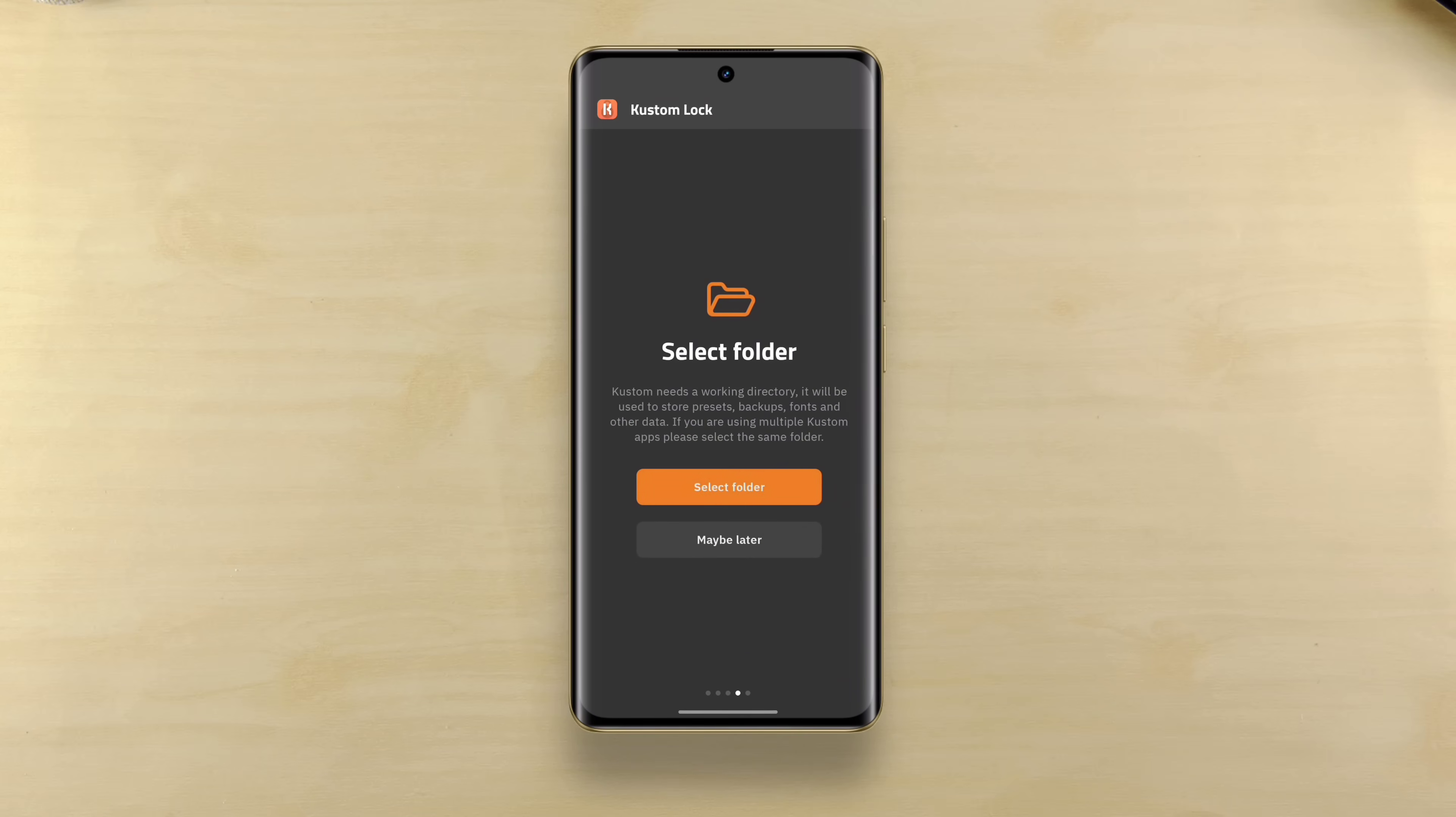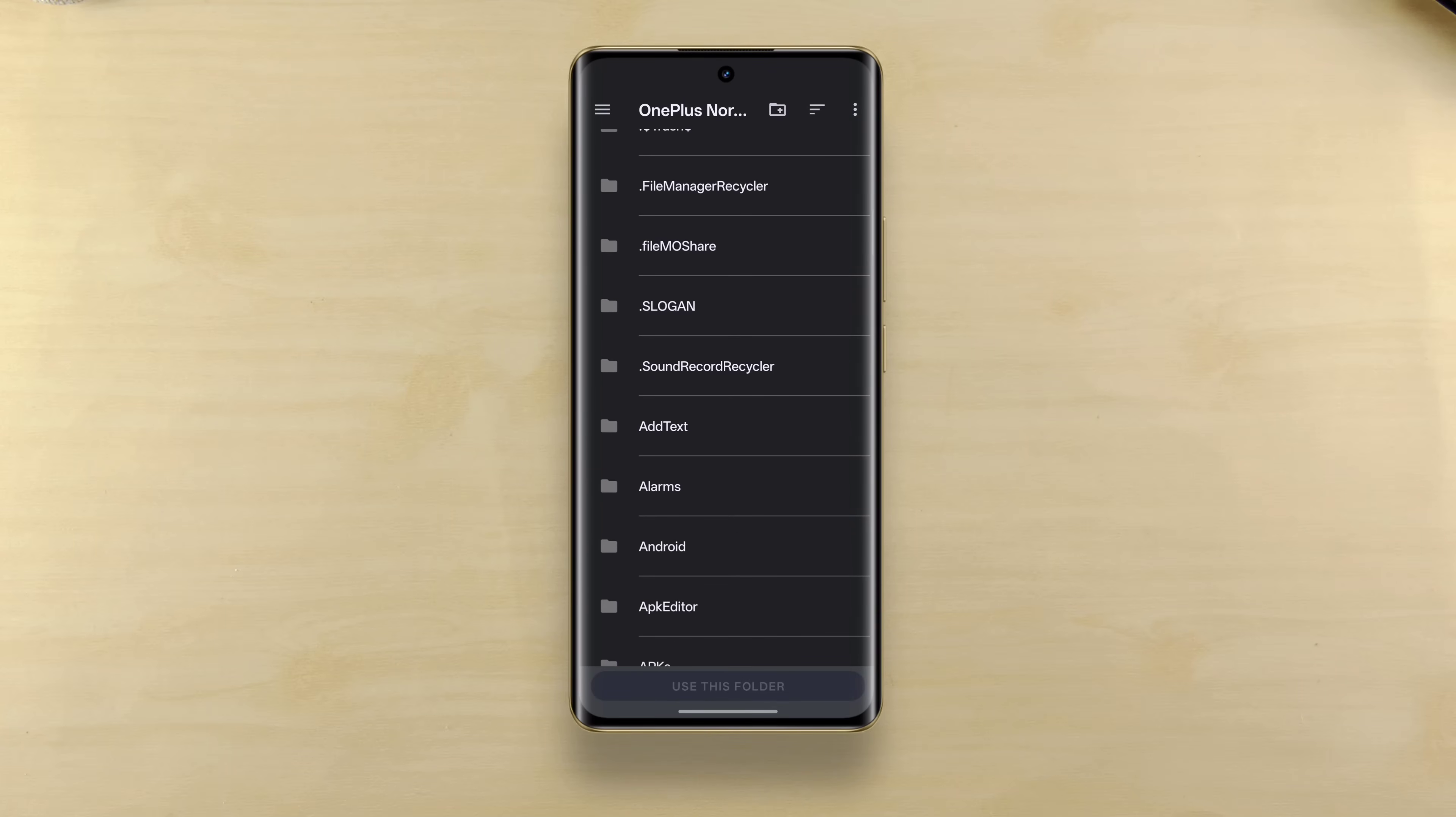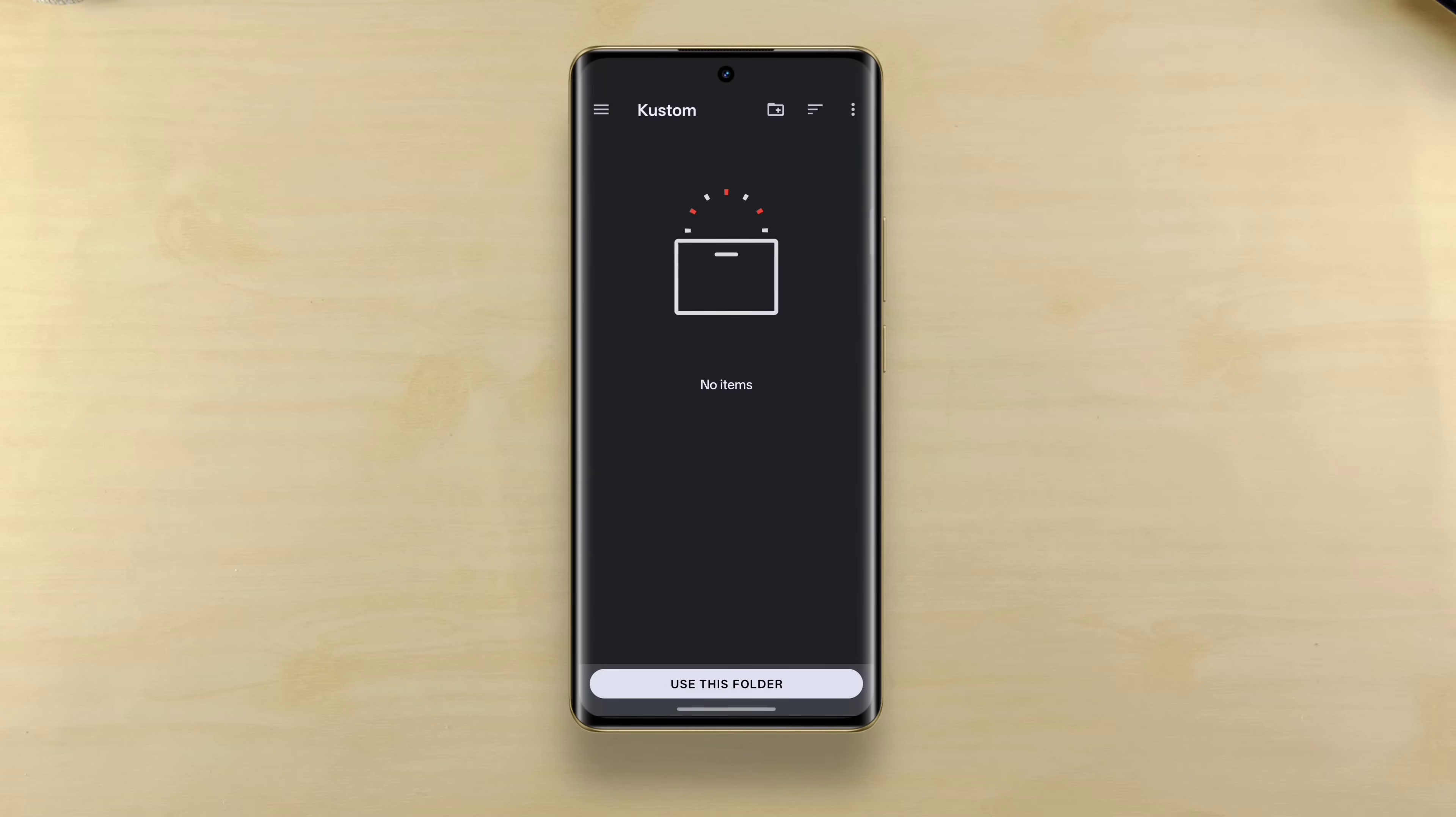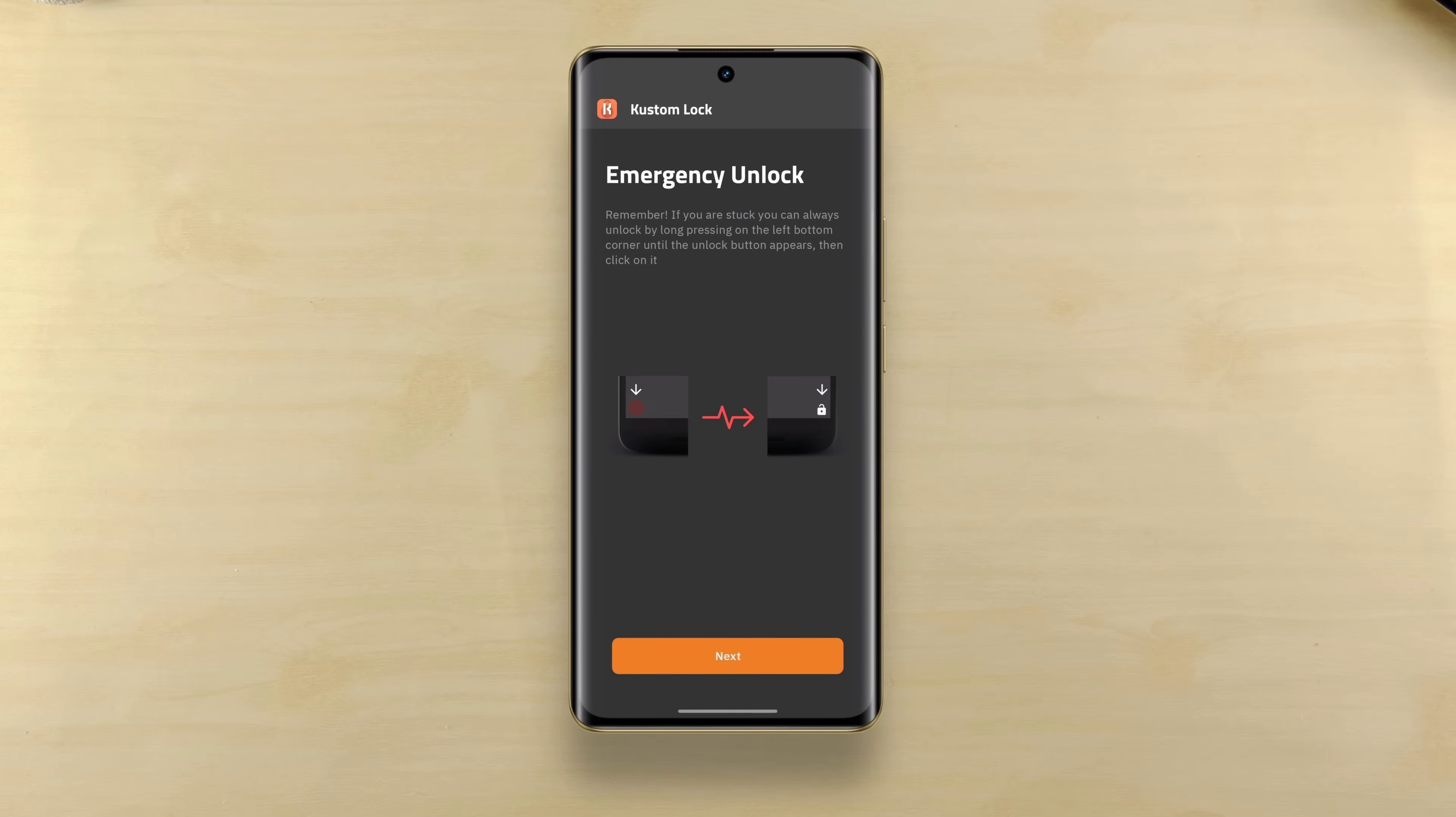Now the most important permission is storage. Tap select folder, then make a new folder in your internal storage. For that, tap the add folder icon on top row and make a new folder with the name custom with a K. This should be in the main internal storage directory. After that, tap use this folder button at the bottom.